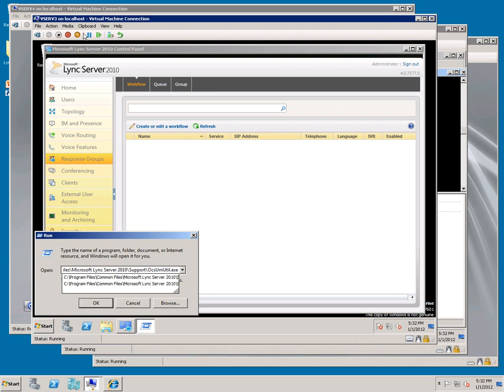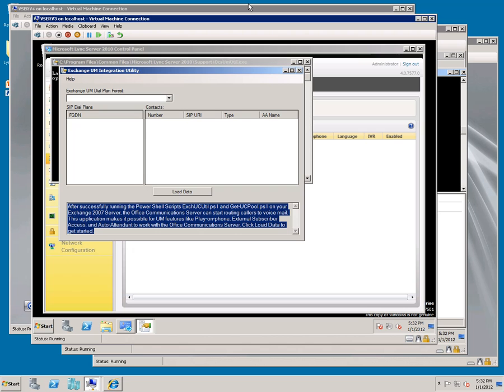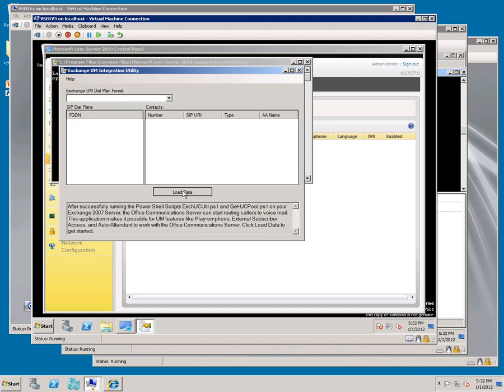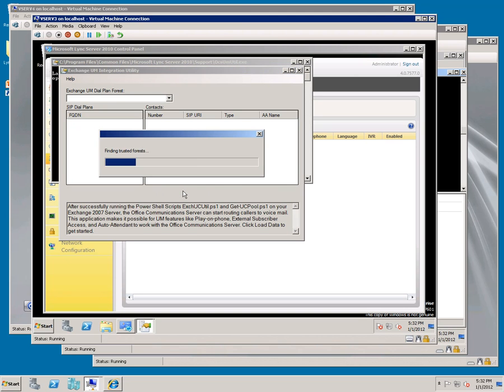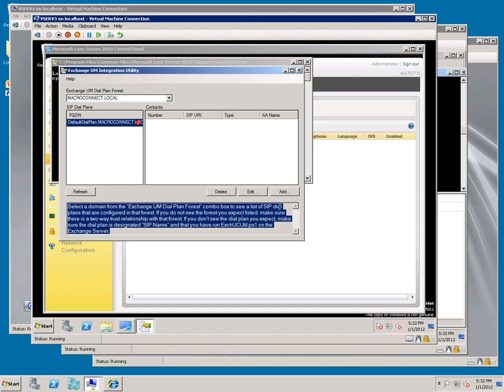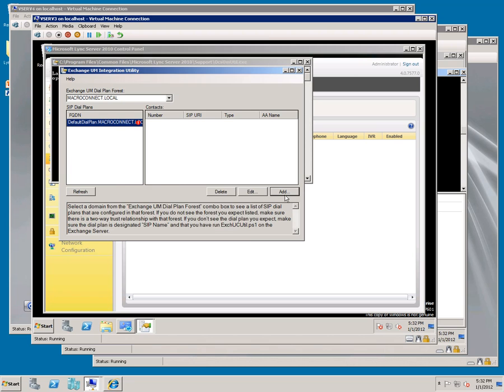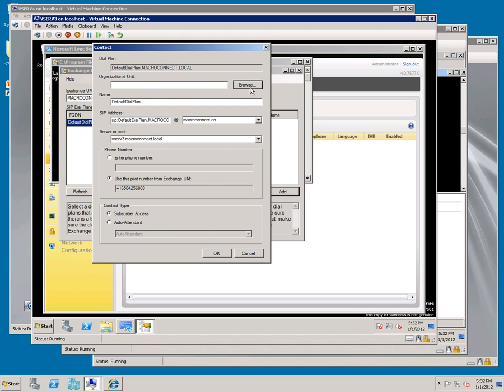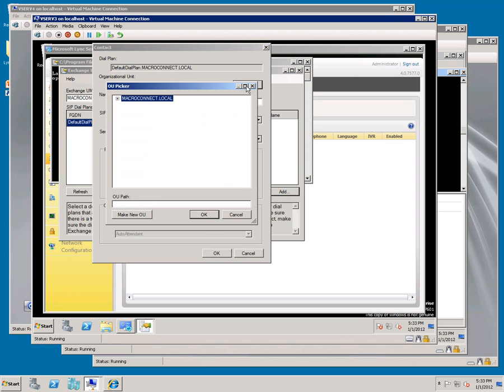Click load data. Click add. Click browse. Make new OU, call it Lync, hit enter, and click OK.